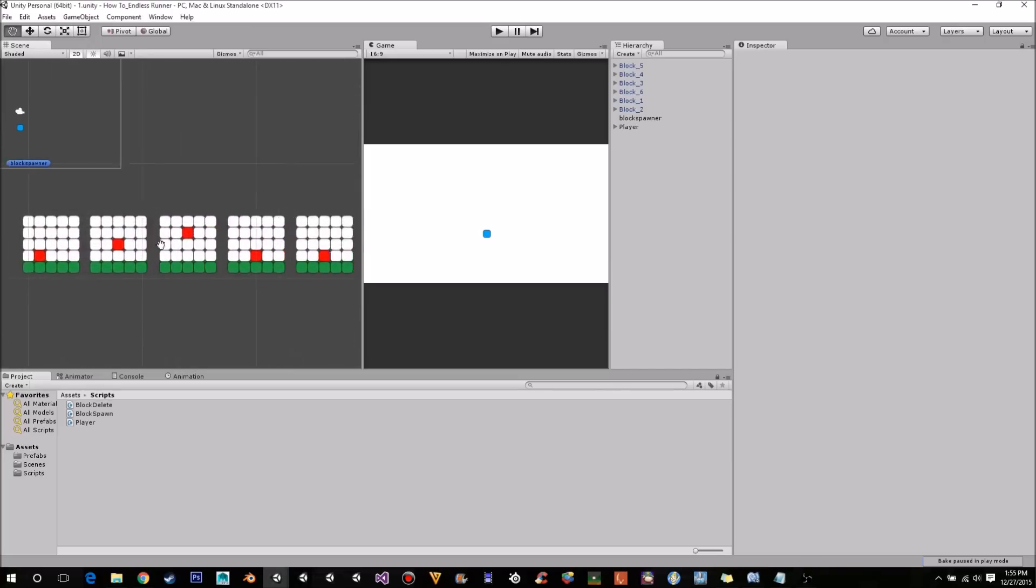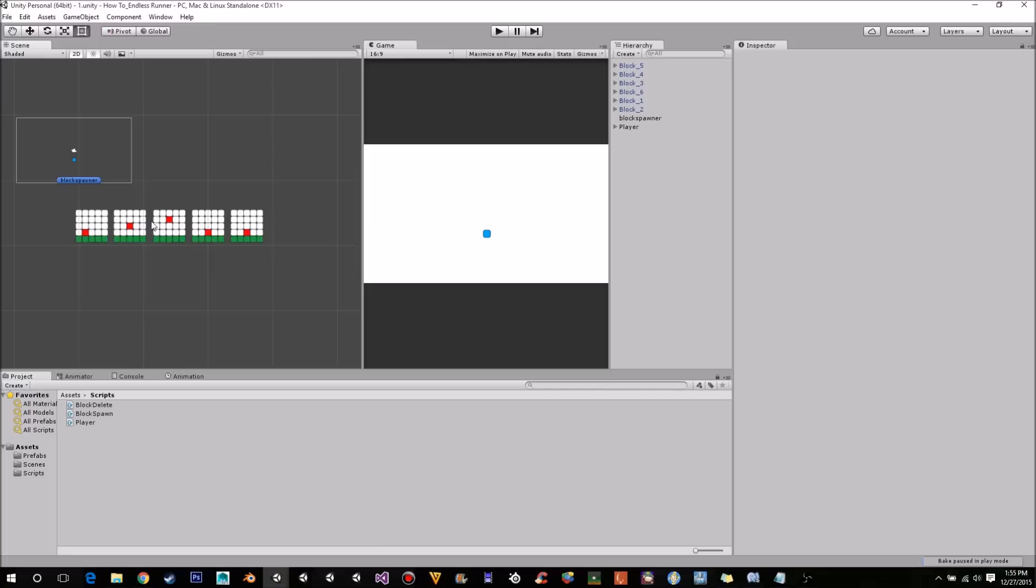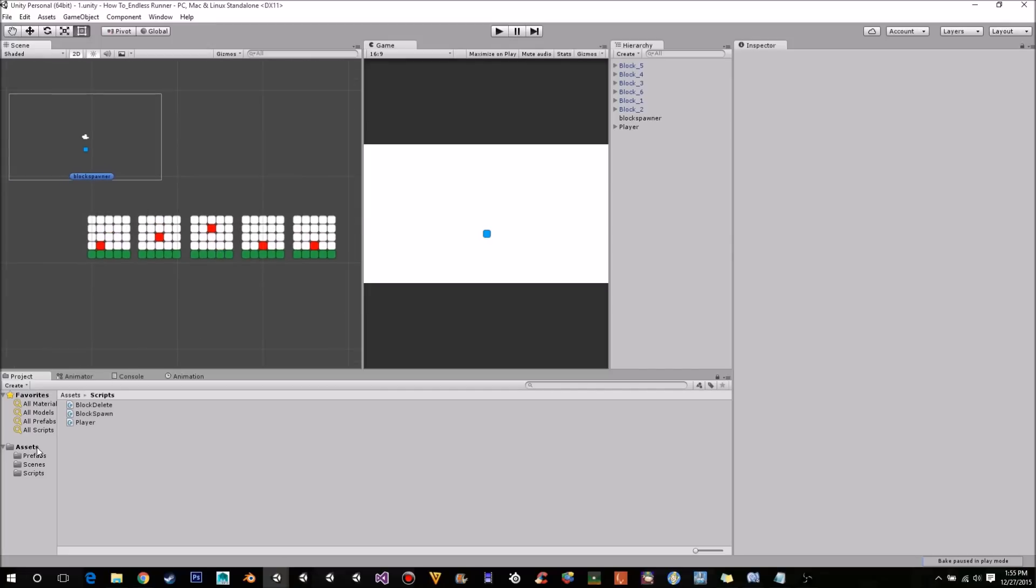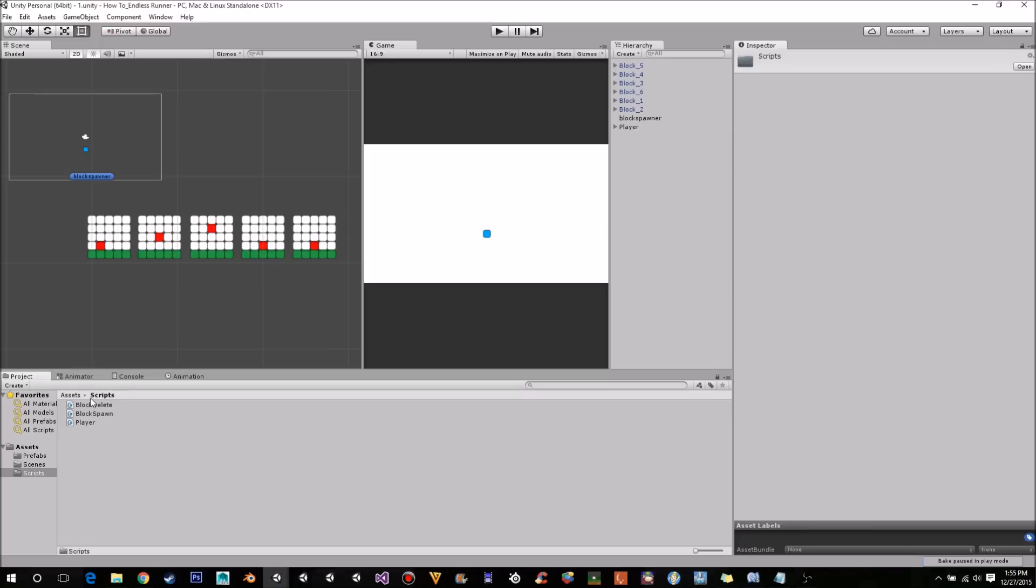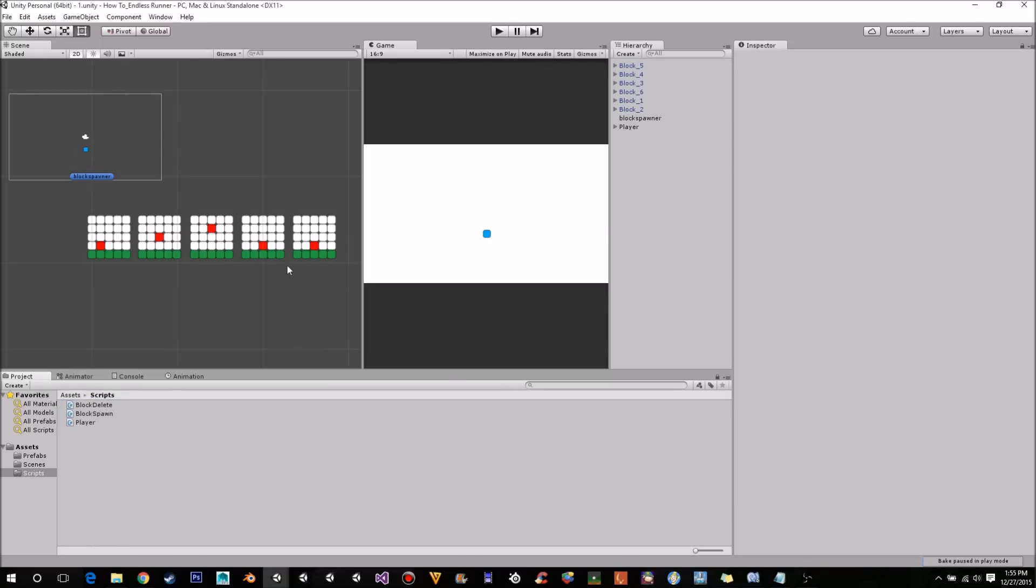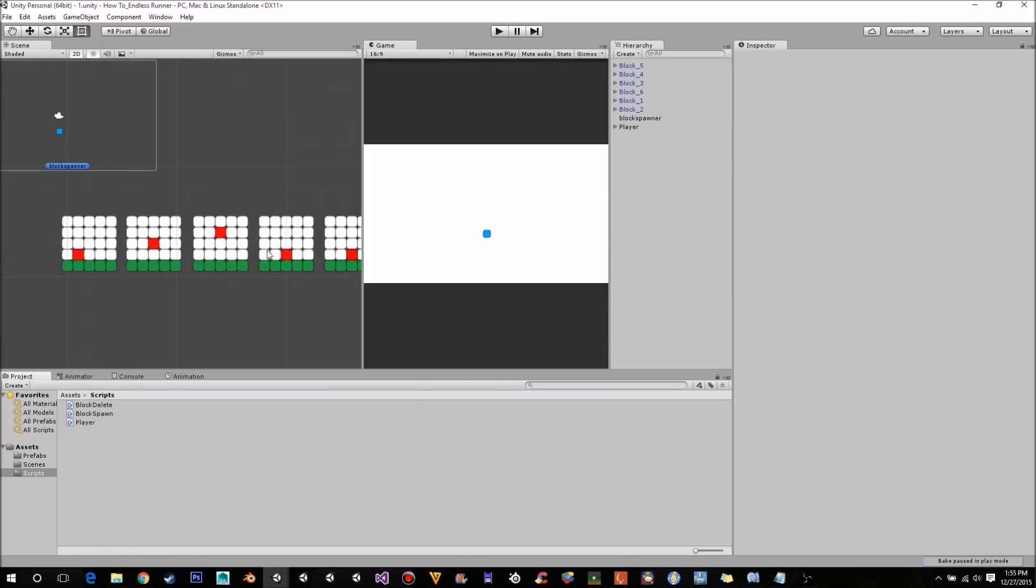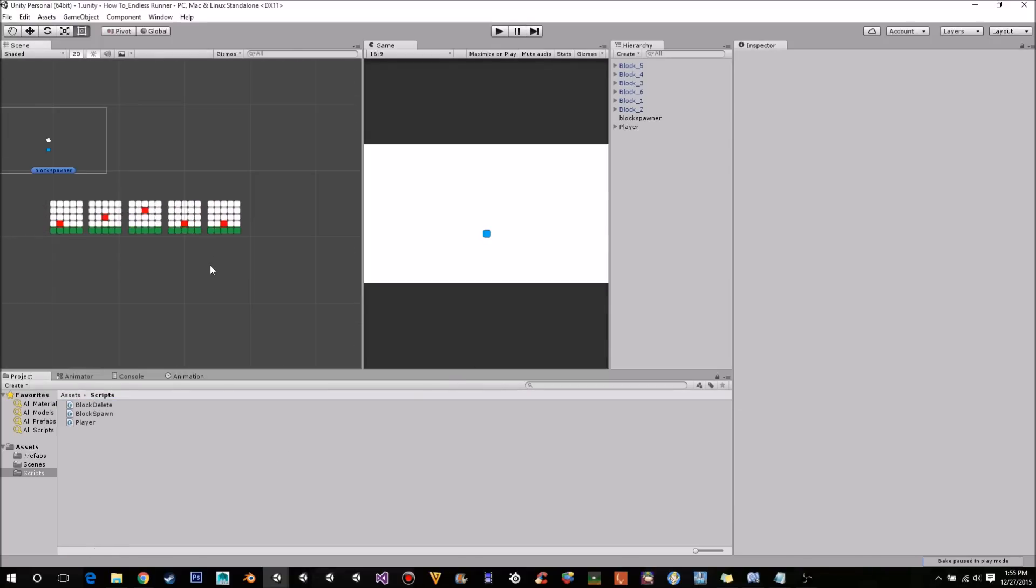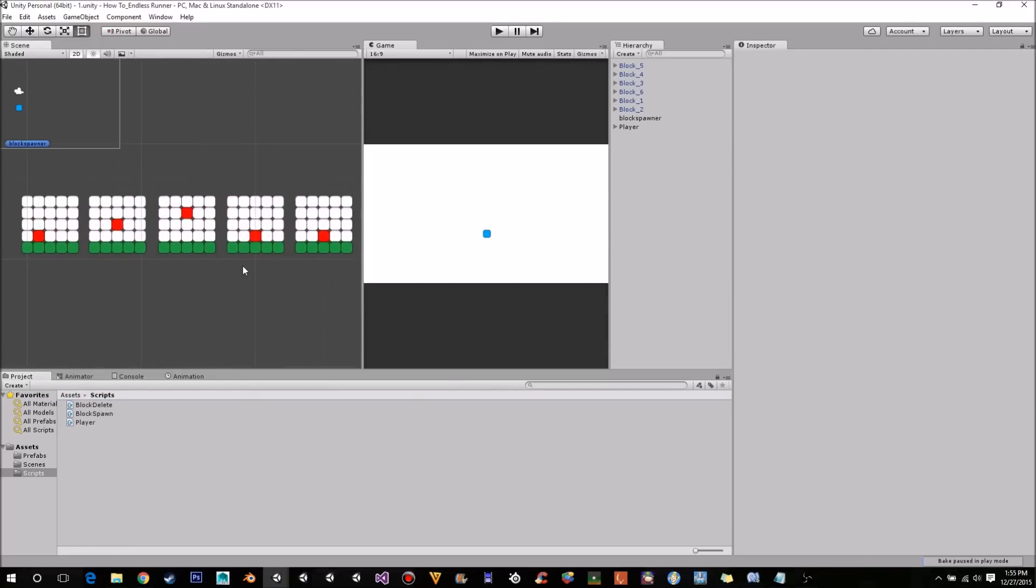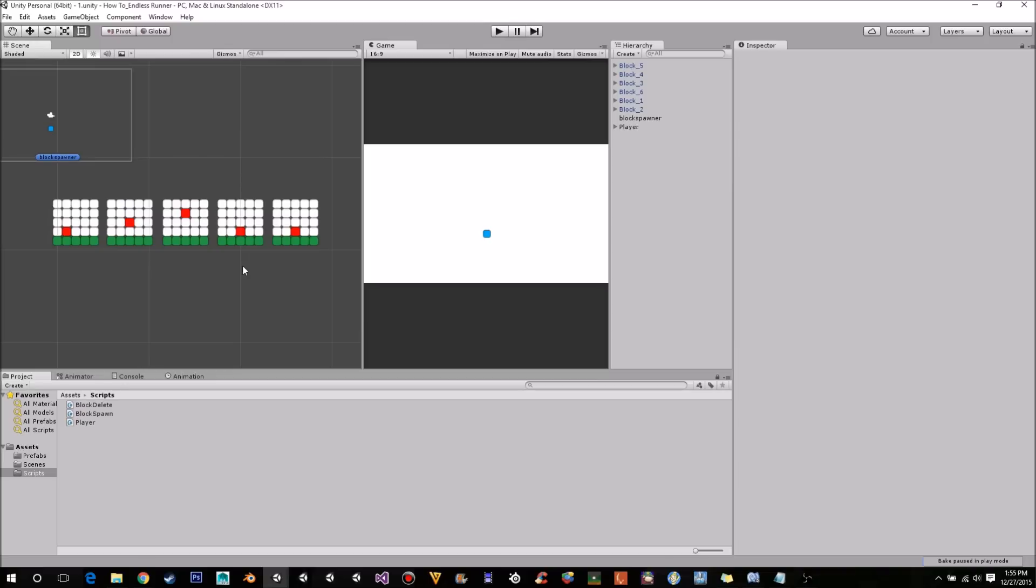So here we are in our scene from where we took off. Not much has really changed. All I've done is I've moved a script that we had just sitting in the assets folder into the scripts, which is just our block delete. And yeah, so if you haven't updated to the newest version of Unity, I'd recommend you do it.